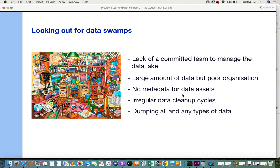The last symptom is dumping all and any type of data. Just because you have a data lake doesn't mean you dump everything into it. Take your own room — just because you have a room you don't dump everything into it; there are rules and standards for what goes in. Similarly, the data lake allows structured, semi-structured, and unstructured data, but only what the organization really needs should be put there.